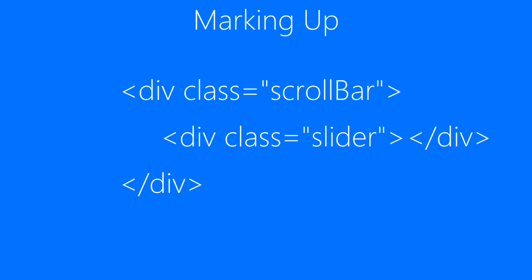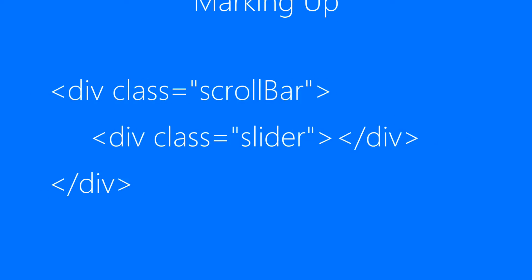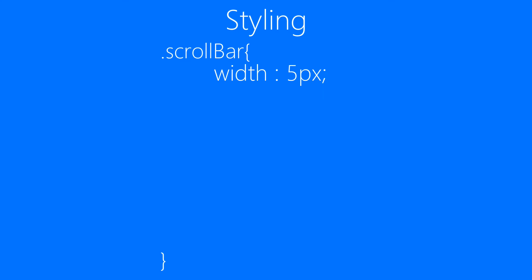After marking up our bar, we'll be styling it. We're picking DIV with class scroll bar for styling first. We'll bring up the scroll bar element and set it to width 5 pixel, then height 100%, background to something dark.